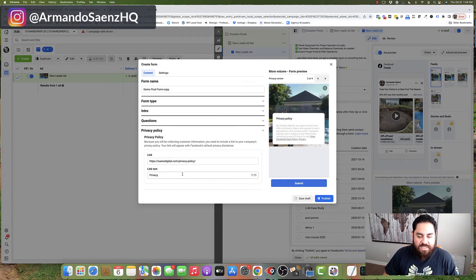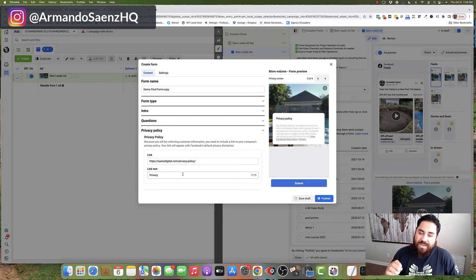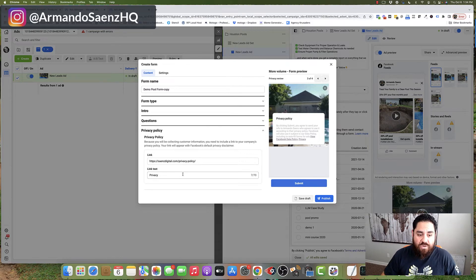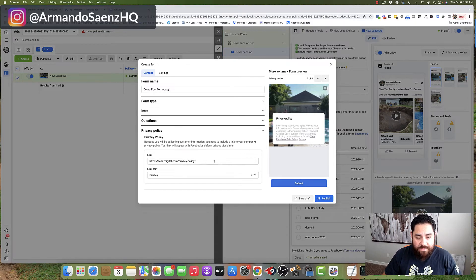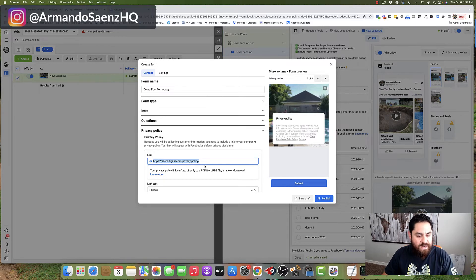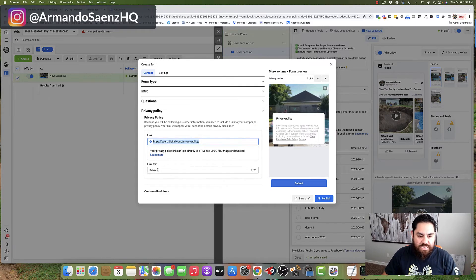Once you do that, you'll come to privacy policy. And it's important to know that you cannot run a Facebook ad without a privacy policy. So go ahead to your website. And typically what I'll do is I'll copy my privacy policy link from my website, plug it in here, and then just click privacy and continue.